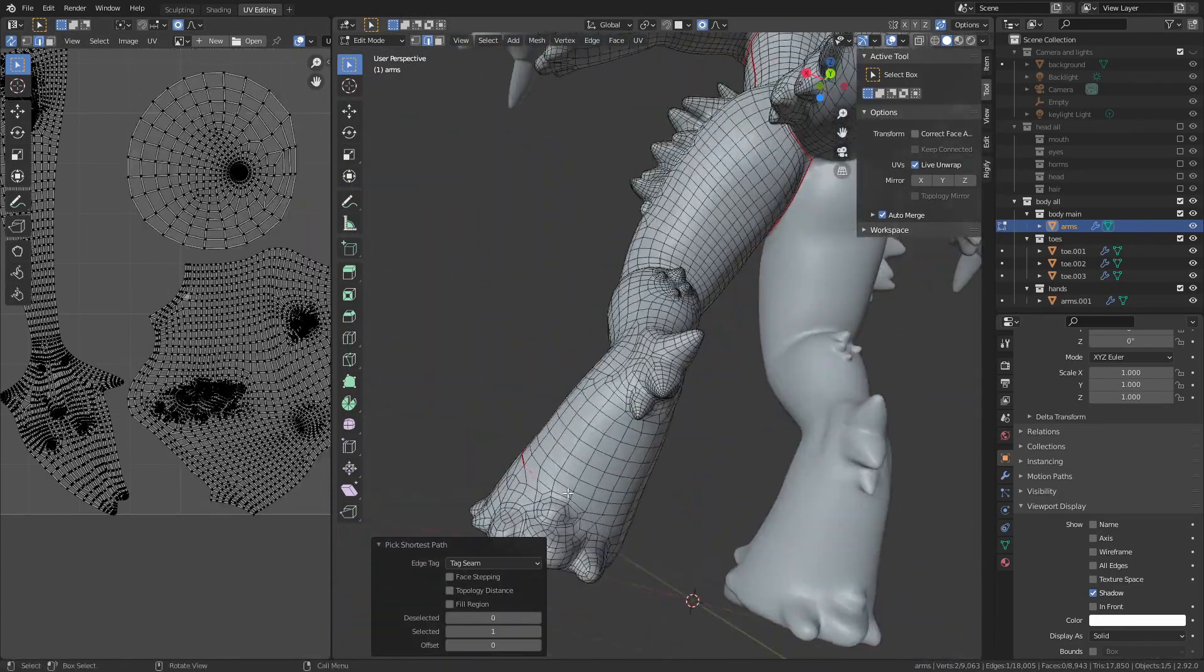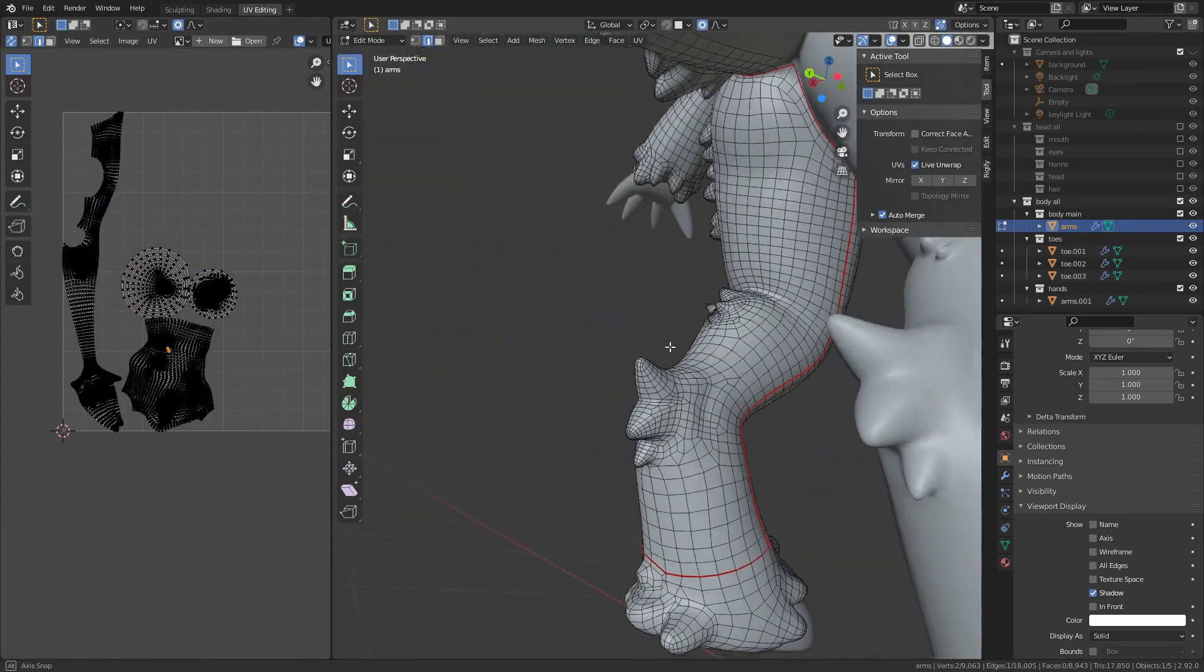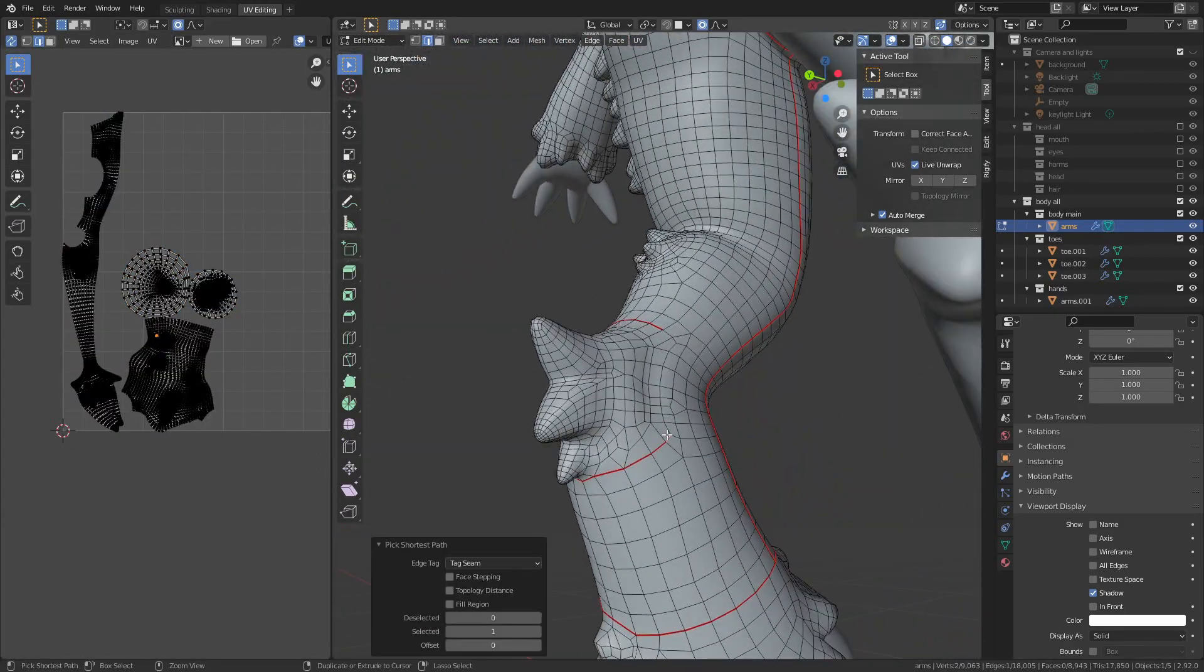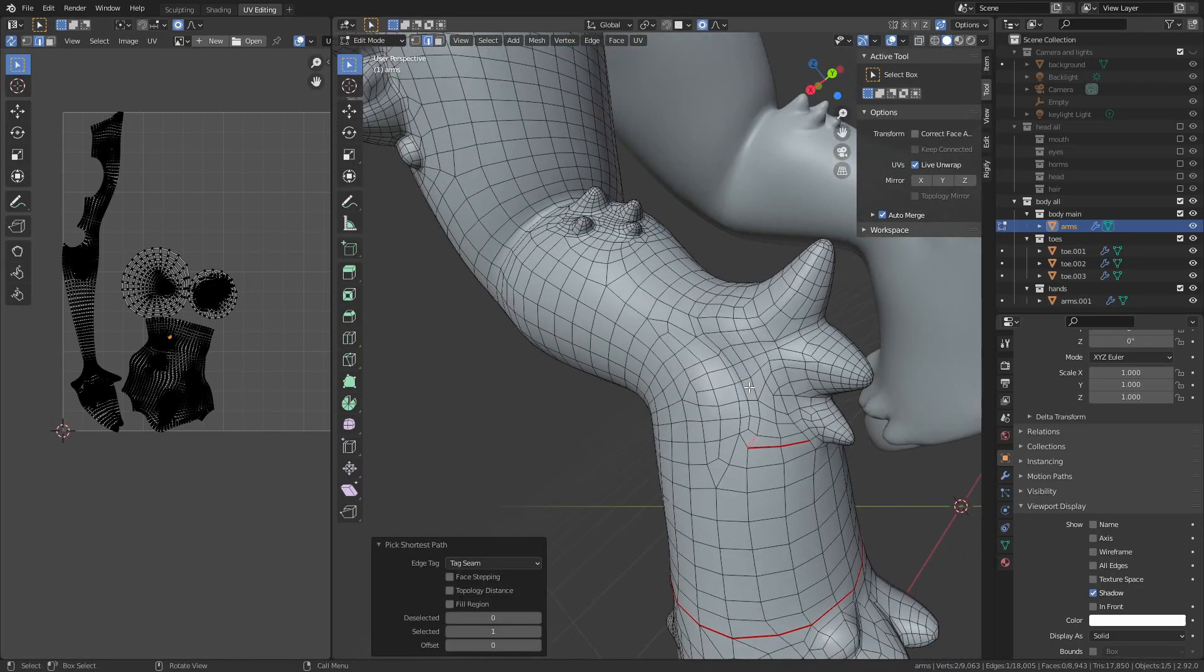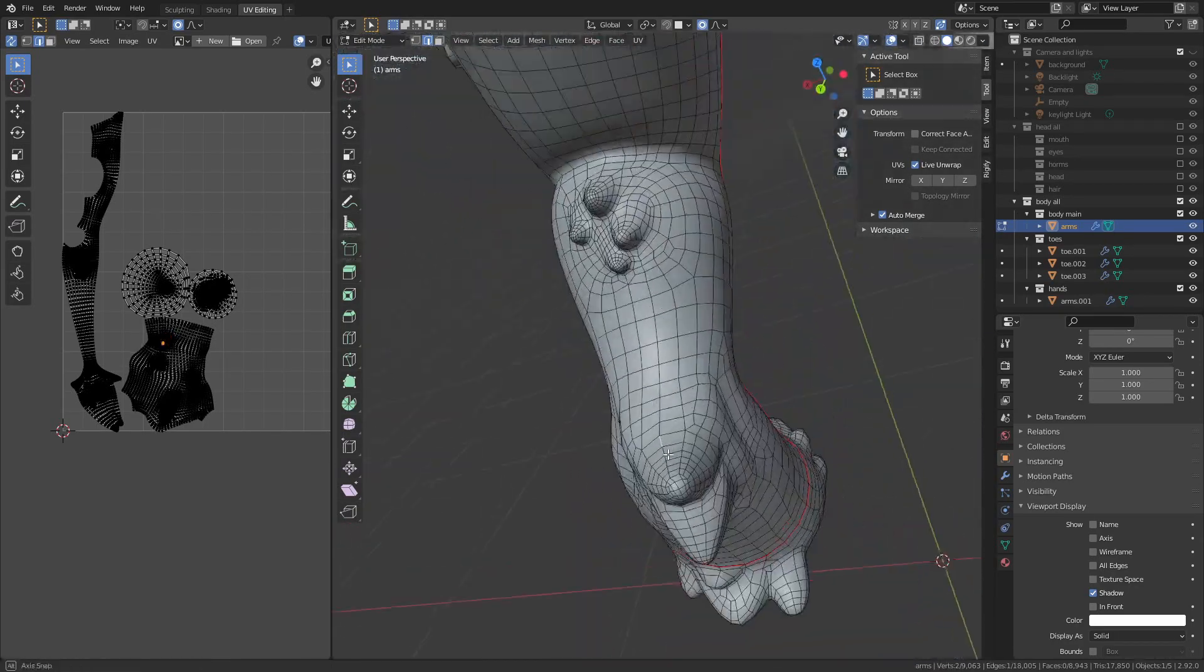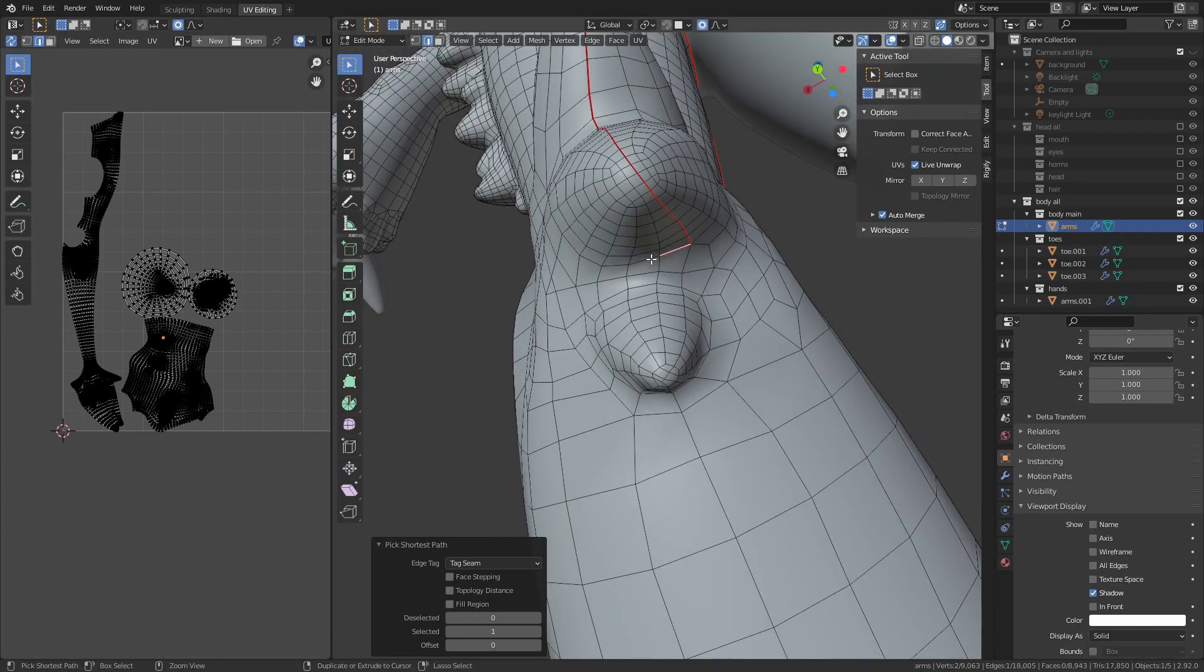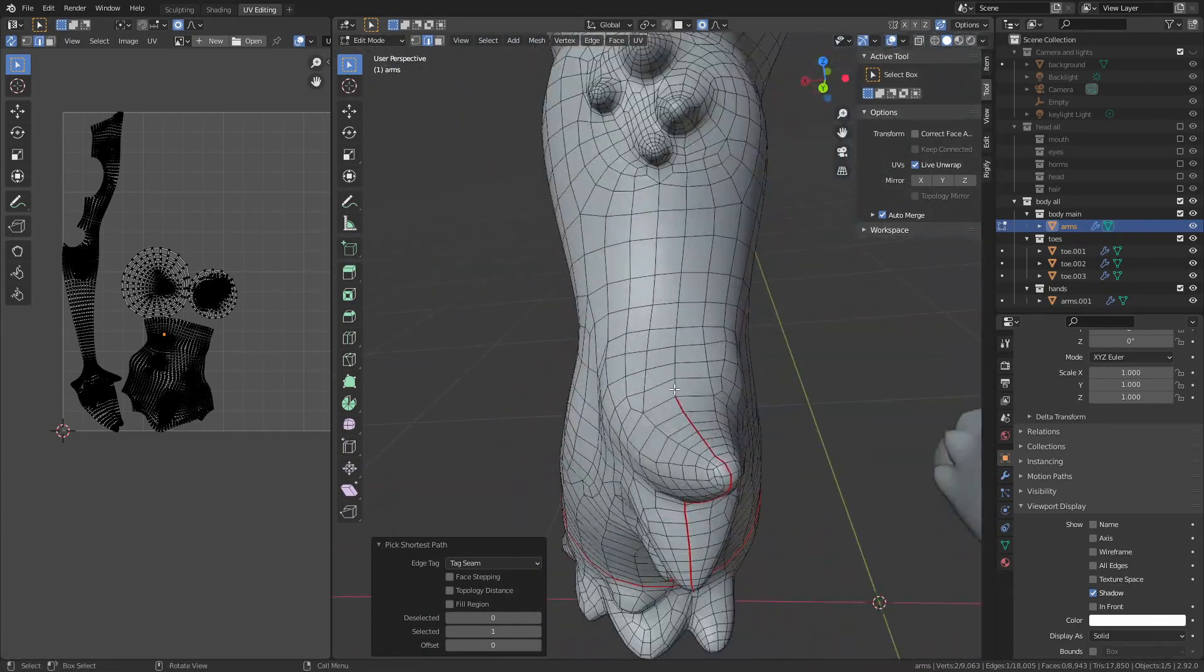At this point, I turn on live unwrap by pressing U and then selecting live unwrap. That way, every time I add a seam, it automatically updates the UV map, so I can see where all my islands are and which part I'm editing and whether I'm getting any weird stretching.